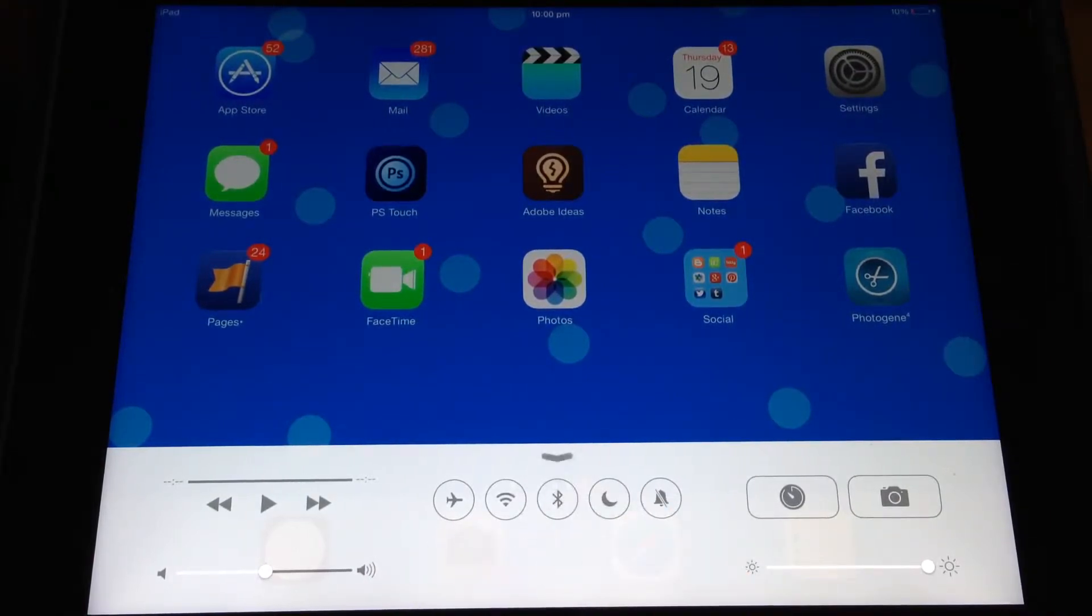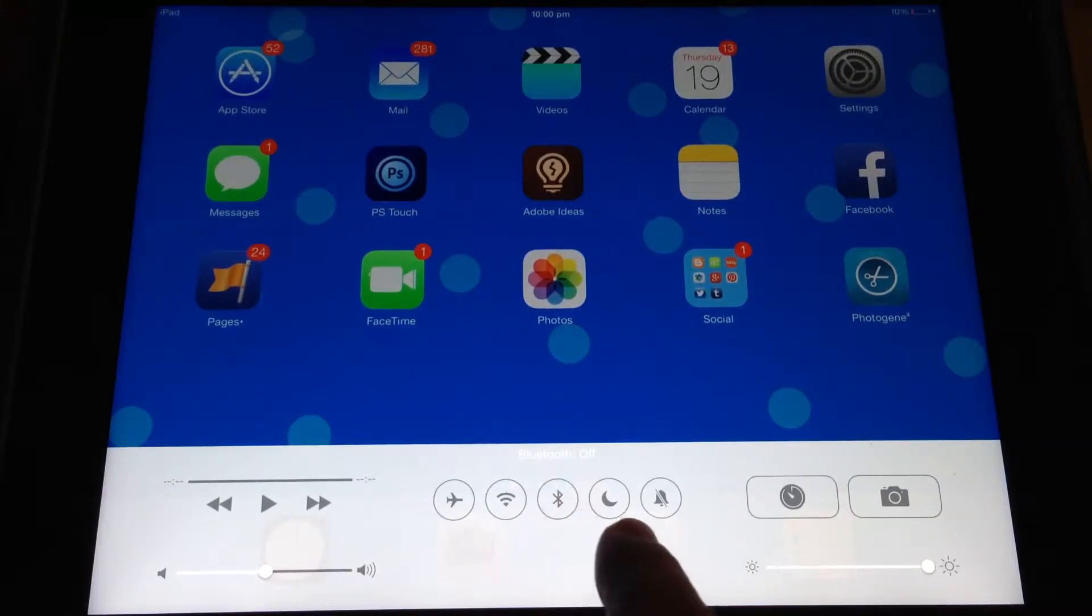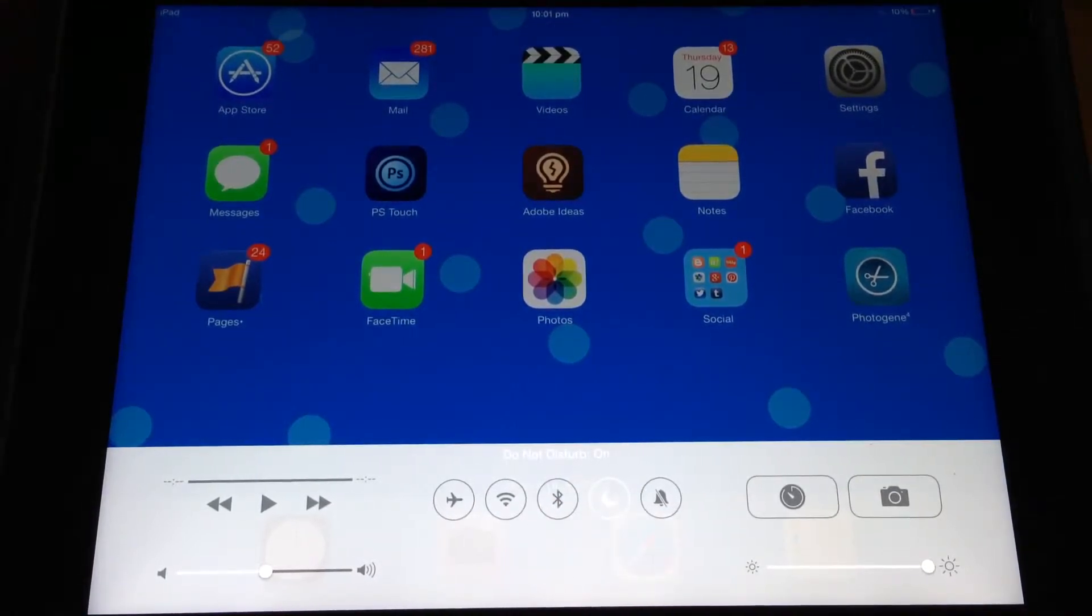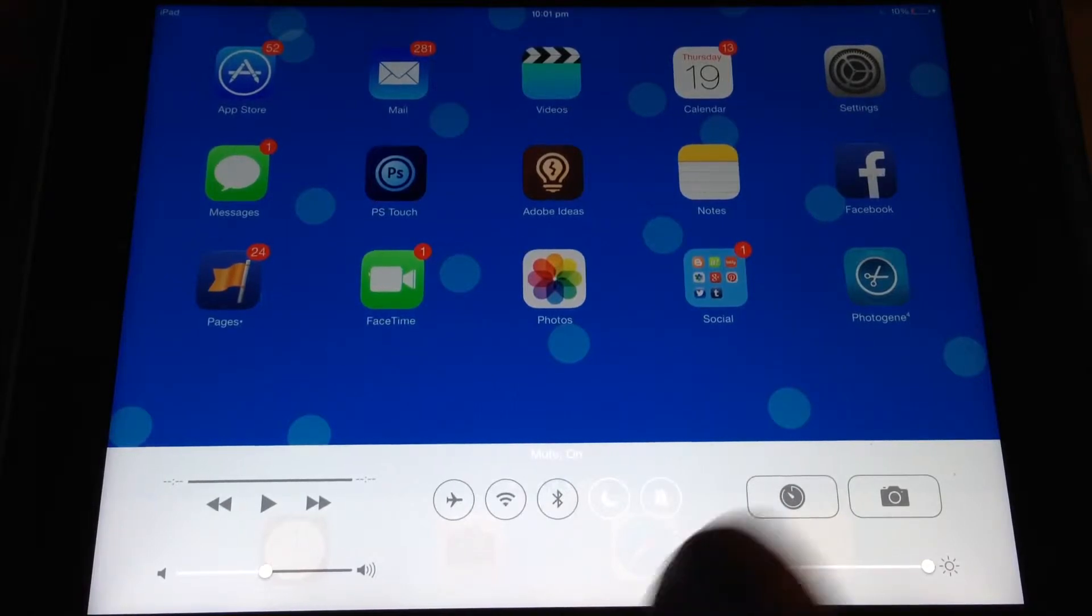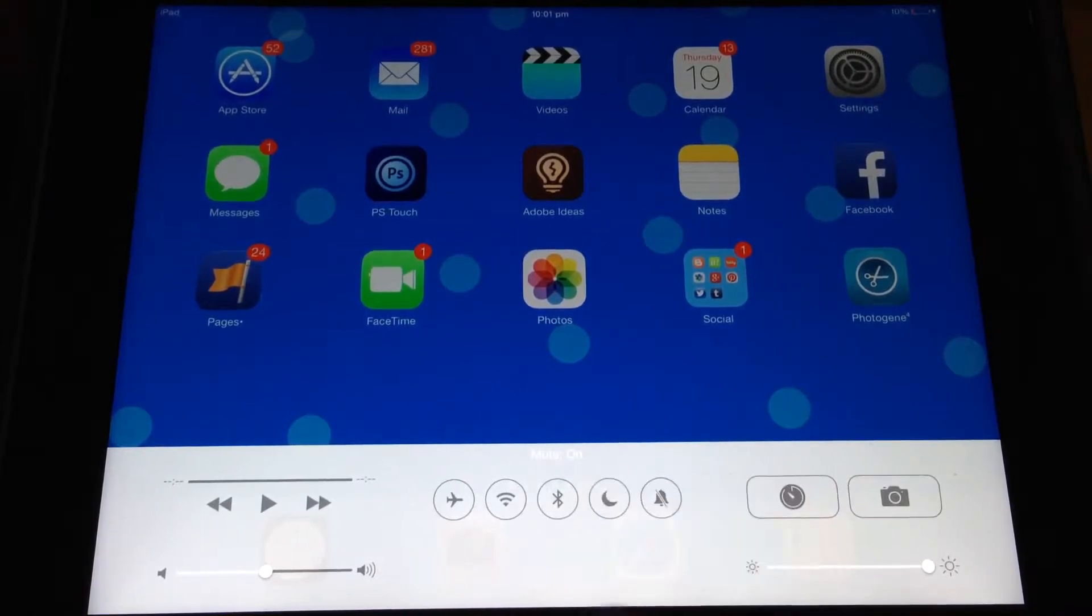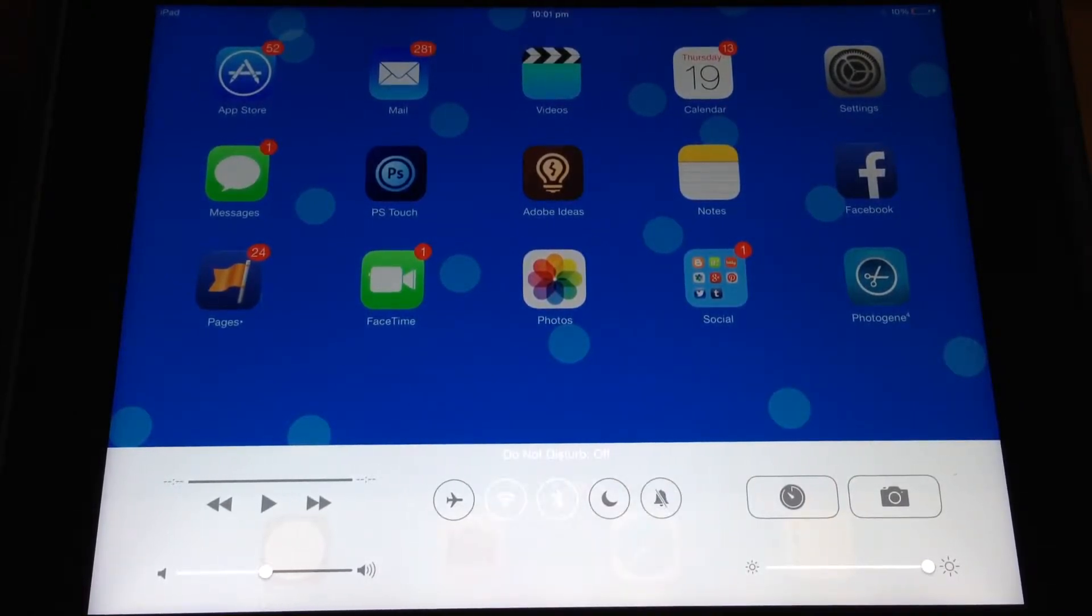You can say Do Not Disturb or Mute the iPad. And I'm going to leave those two off and I am going to turn Bluetooth and Wi-Fi back on.